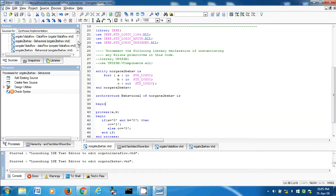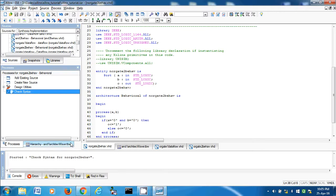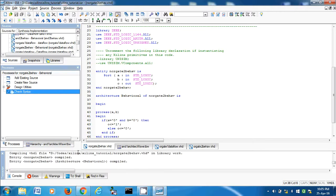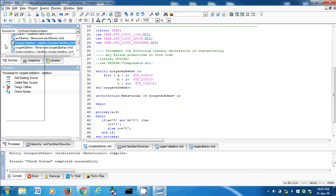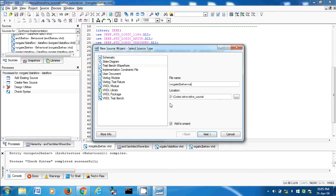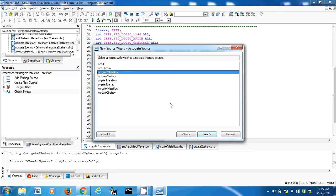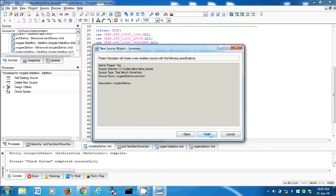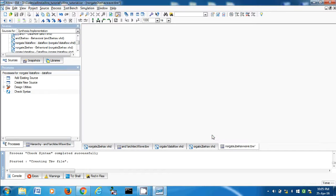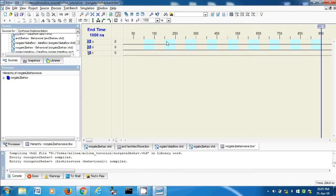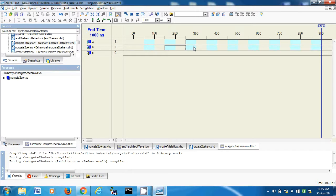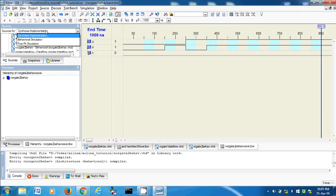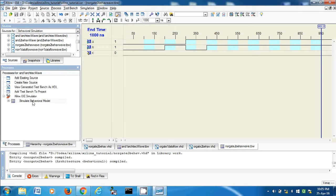Where is it? NOR gate two, check syntax. Yep, it's perfect. New source testbench waveform. NOR gate two behave wave, NOR gate two behavioral. Next, finish. Combinational, finish. Zero zero, zero one, one zero, one one. Let's save this. Behavioral process.